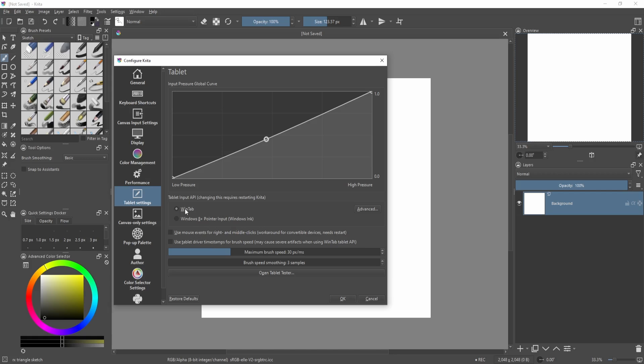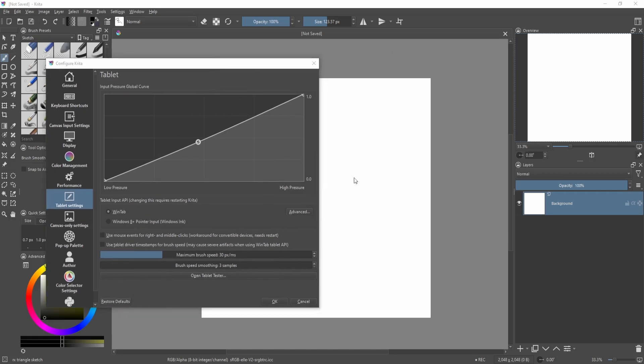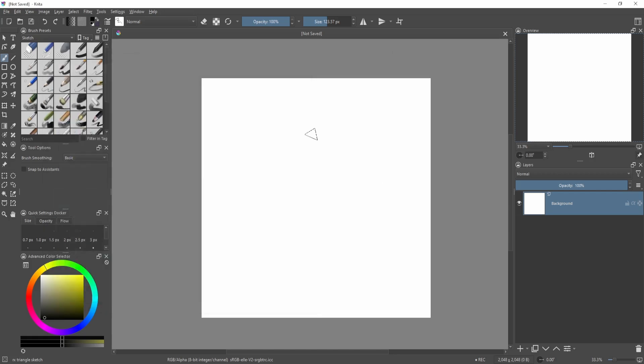If you change this, you would need to restart Krita for the changes to take effect. So when you change it, restart Krita, then test out if your pen is working.